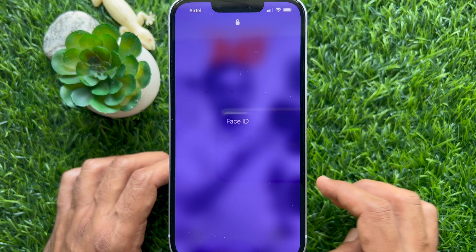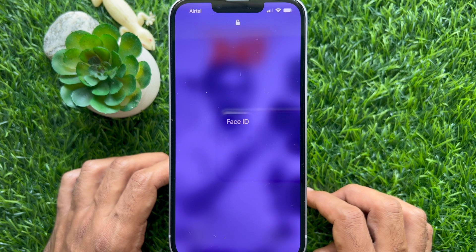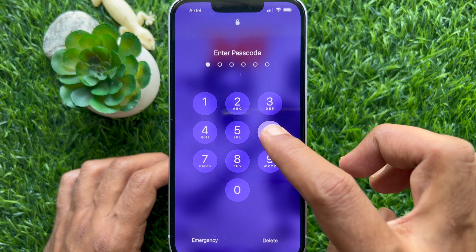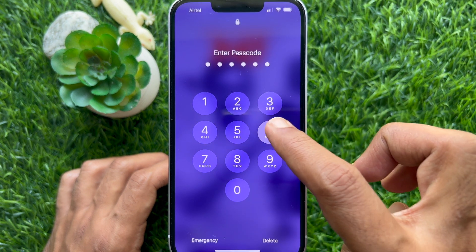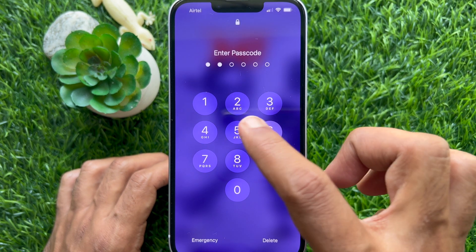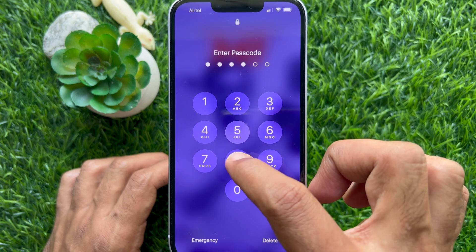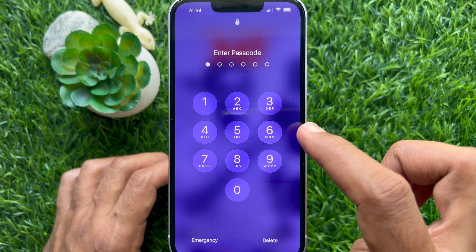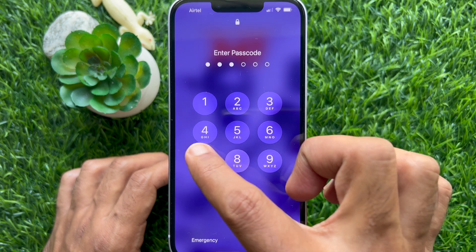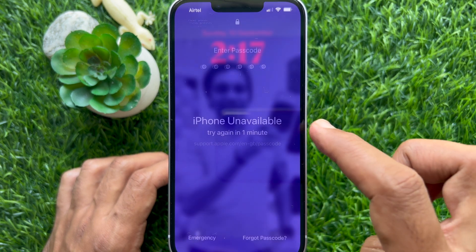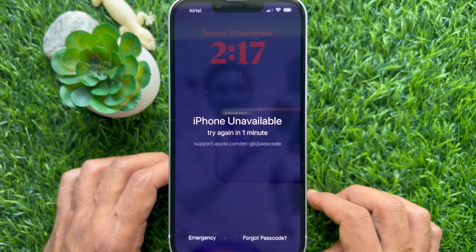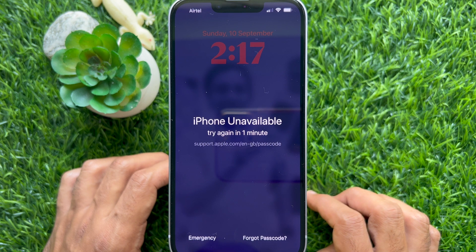When you enter an incorrect passcode on a device running iOS 17, you will see 'Forgot Passcode' on the bottom right. I have entered the incorrect passcode 3-4 times. Here you will find the screen 'iPhone Unavailable.'